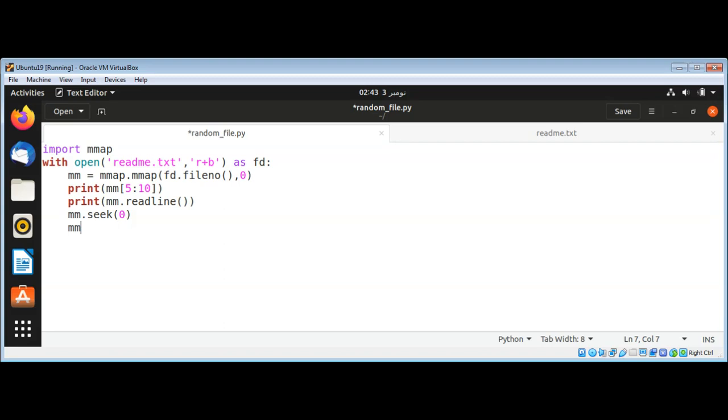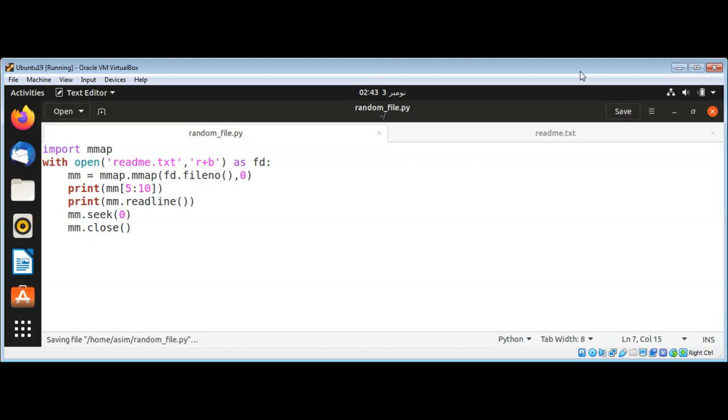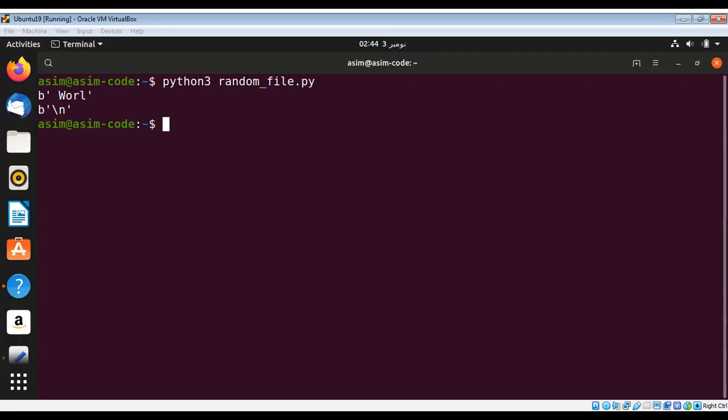Let me save and run the script. When I execute this program, it prints those indices and also the current line.